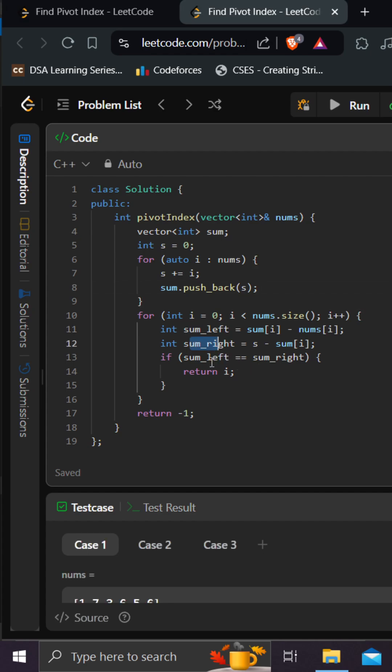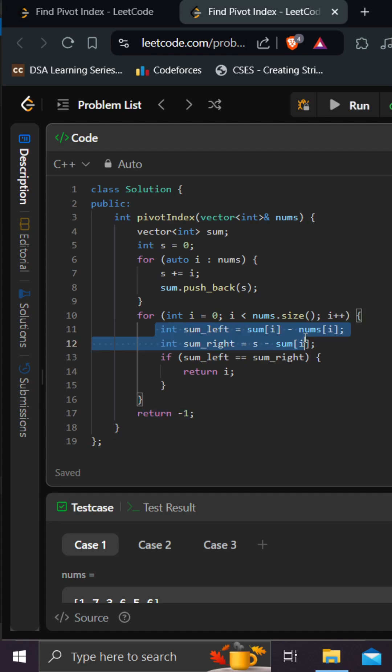I am comparing the left and right sums, and if they are equal I am returning the index. Otherwise we return minus one if we don't find any particular index. So this is the key thing — how I calculated the sum on the left hand side and the sum on the right hand side. Thank you.